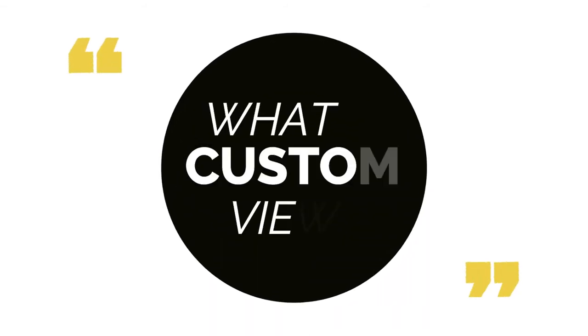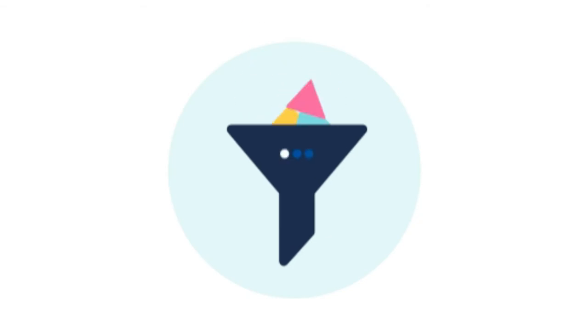So to start off, what is a custom view? It is like a predefined filter that allows you to quickly filter on certain records.